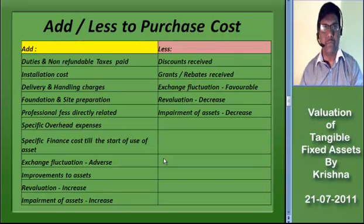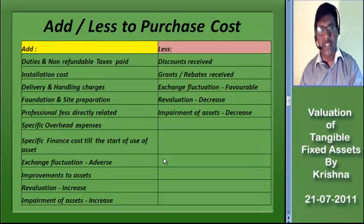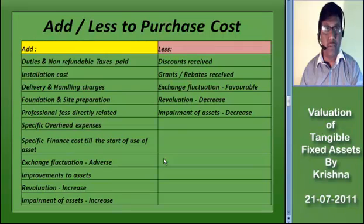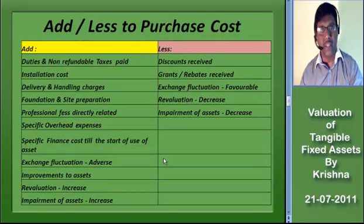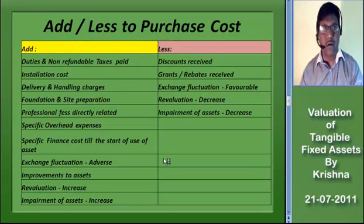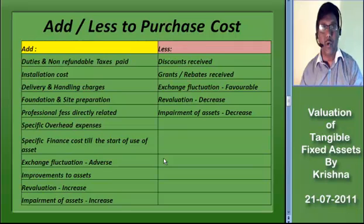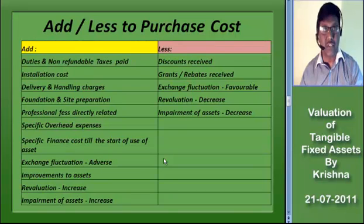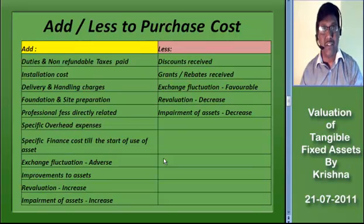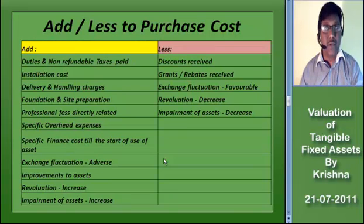Improvement expenditure which increases the future benefits from the existing asset is treated as cost of improvement. This cost of improvement, or of any addition or extension which becomes an integral part of the existing fixed assets, is to be added to the value of the asset, provided it increases the future benefits from the existing asset.